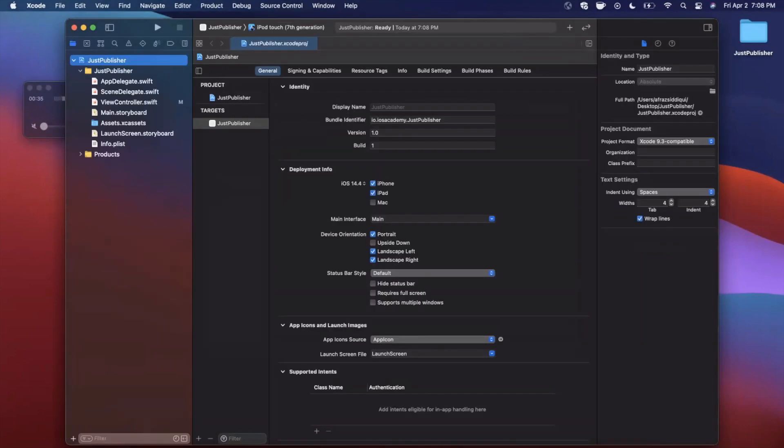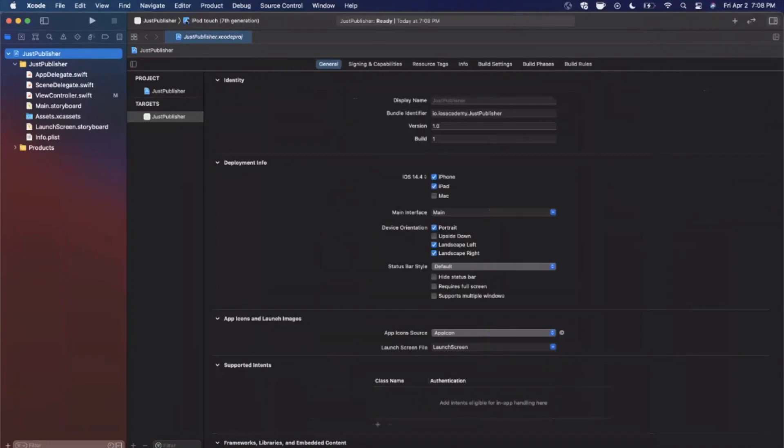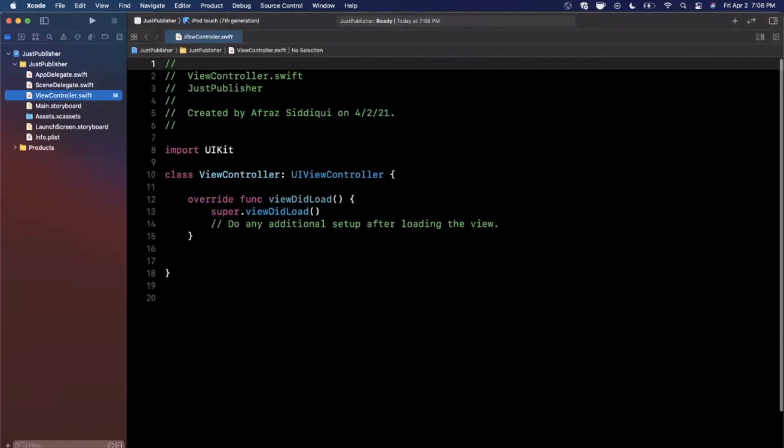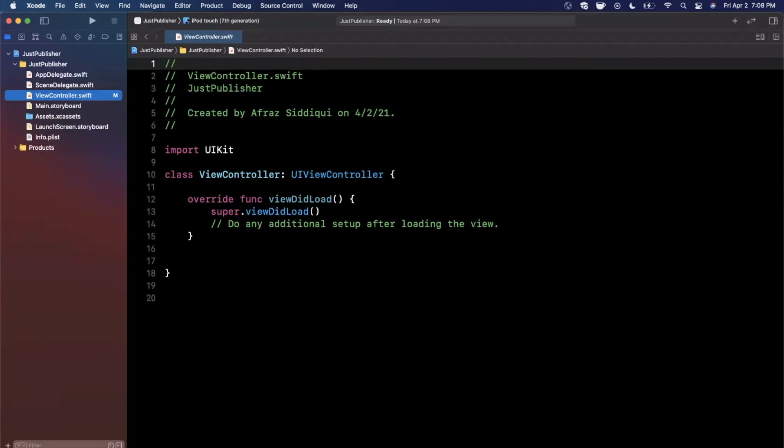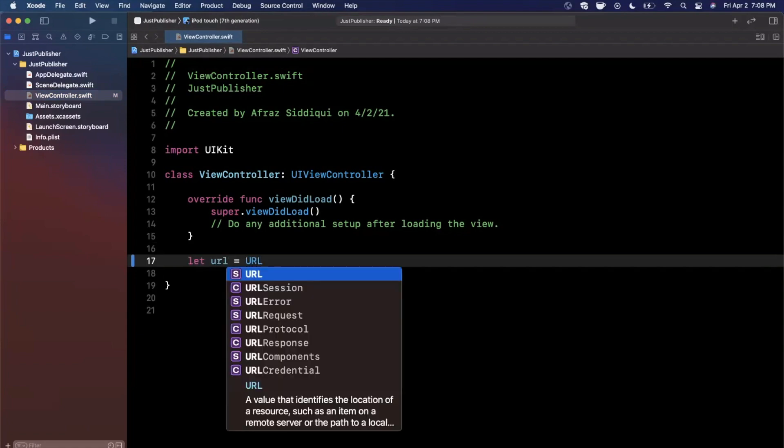So the just publisher, like the name kind of implies, allows you to get a subscription published result just once. You can imagine something like making an API call where you want the results to just come back once, hence the name just. I think it's a horrible name, but then again I'm not Apple so my opinion is kind of irrelevant.